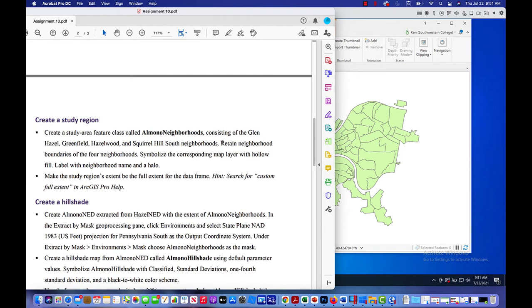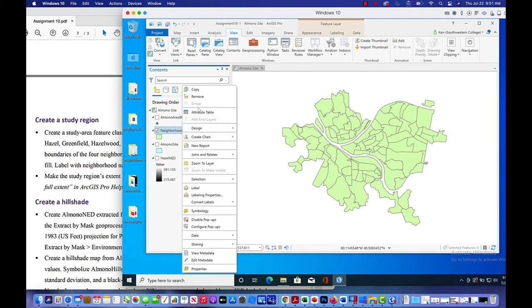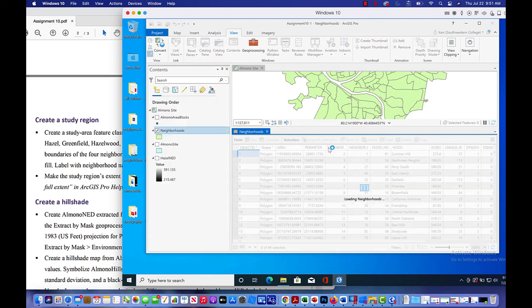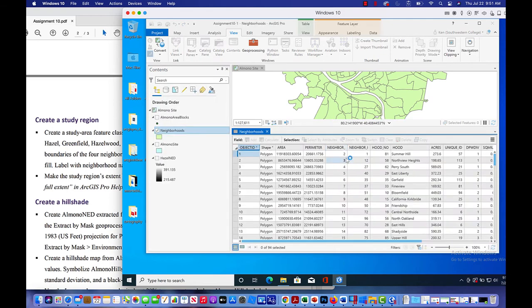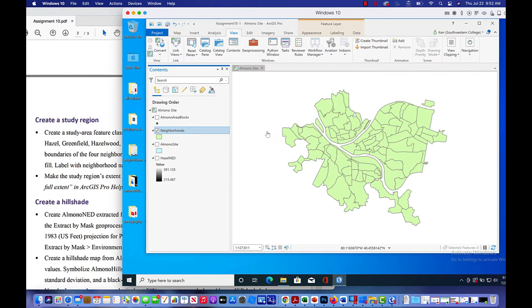So this says create a study area feature class called Almono neighborhoods. There's a few ways to do this, but to be honest with you, the simplest way is just a select process. So if we open up the neighborhoods attribute table, you're going to notice that here it is, here's our hoods. And so we've got Summer Hill, North View Heights, et cetera. So Hazel, Greenfield, Hazelwood, it's all in here in this attribute table. So what we want to do is just select the four neighborhoods and we're going to create a new layer from that. And then that's what we're going to work with.